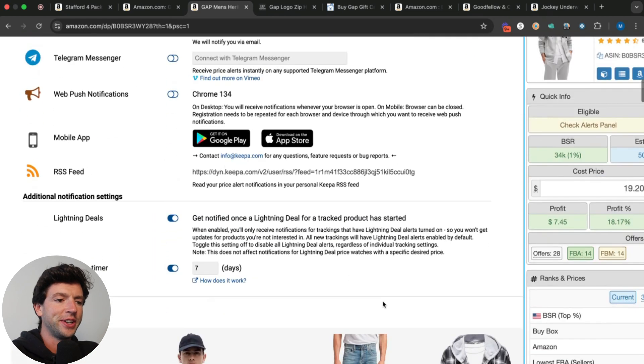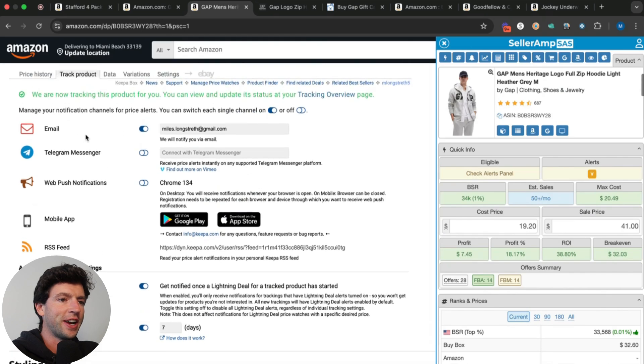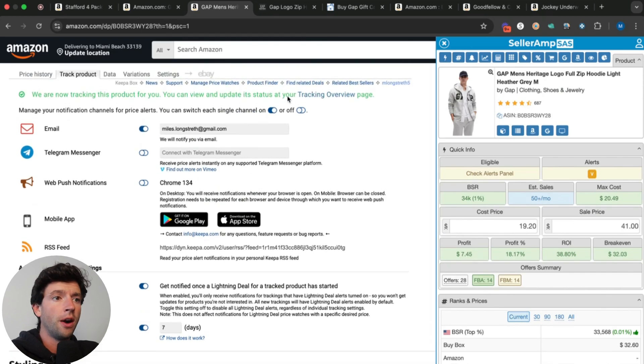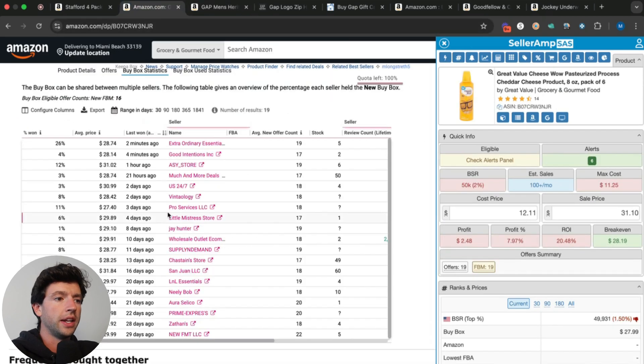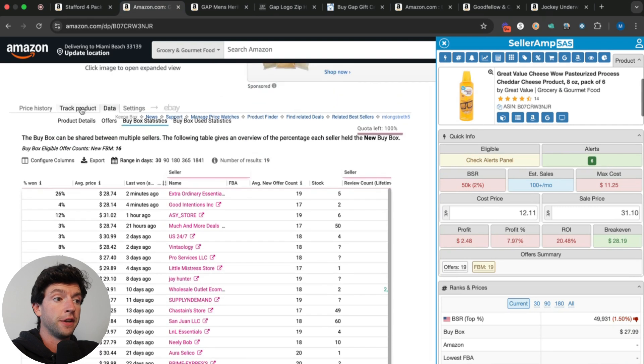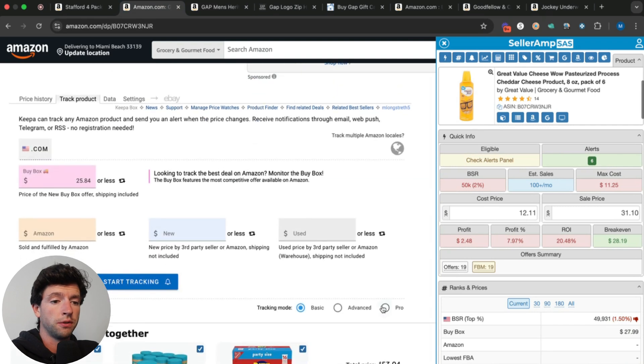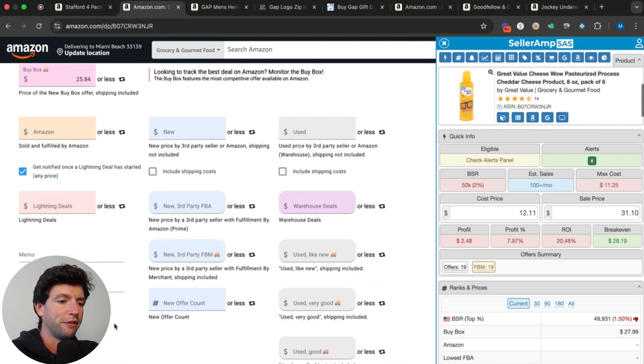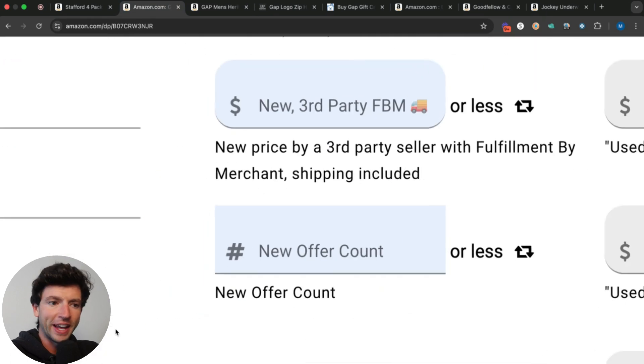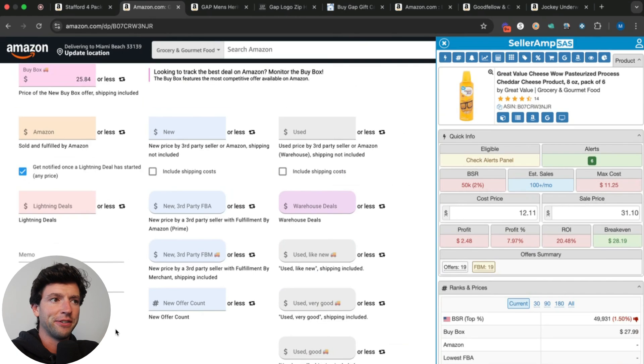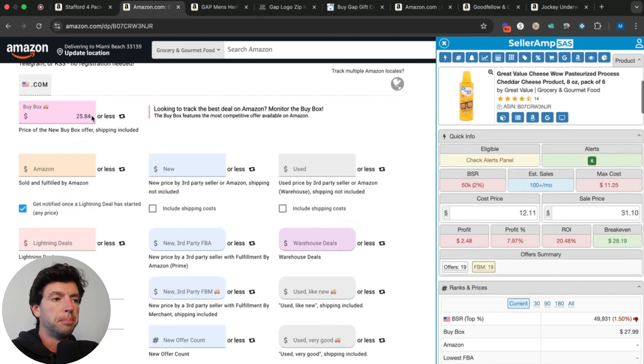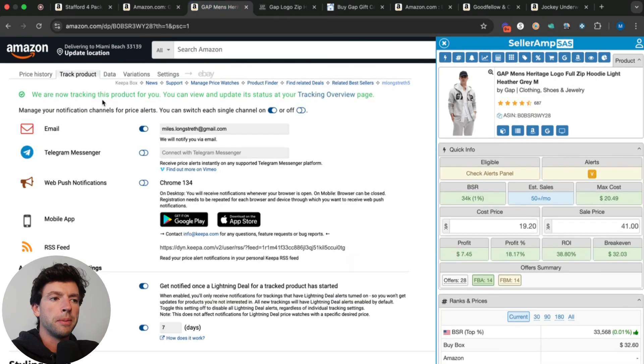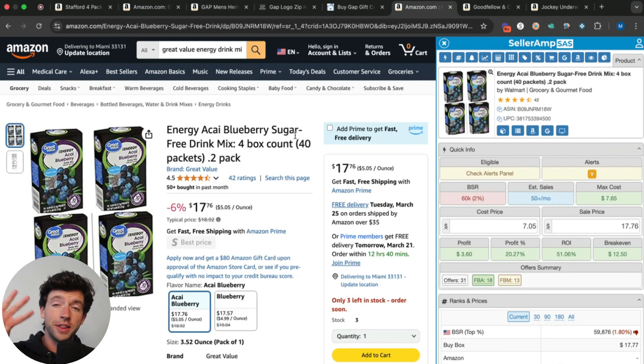Another pro tip here: you can actually go down and hit track product, then hit advanced and pro and get notified of different stats too. If we go here and hit pro, you can literally get notified on offer count going down and everything like that. But primarily you'll be doing it based on the buy box price right here.